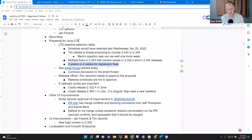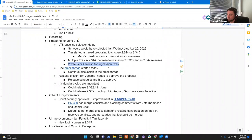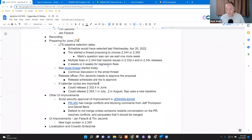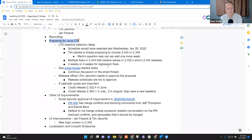No problem for my part. There is nothing related to security with the next LTS. Anything else on the preparing for June LTS topic?